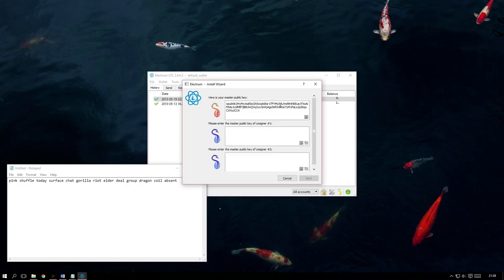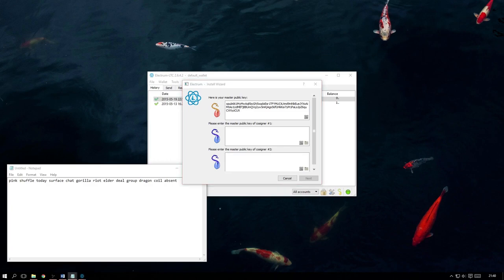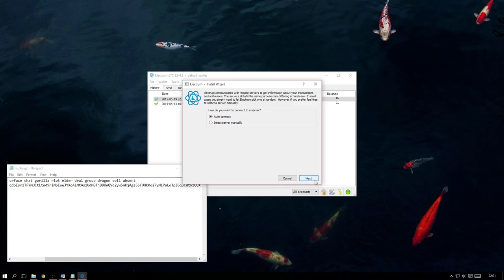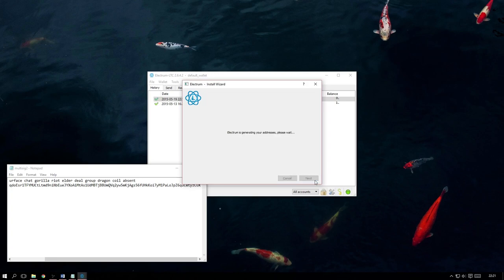At the top, you will see your master public key with two empty boxes below it for the other two key holders. We now just need to send them a copy of our master public key and in return, have them send us a copy of theirs so we can input them. Once we have all the keys, we can now finally proceed and it will begin generating our new Multi-signature wallet for us.